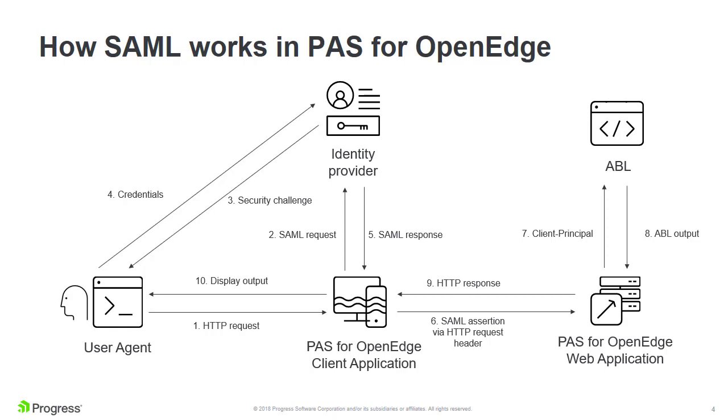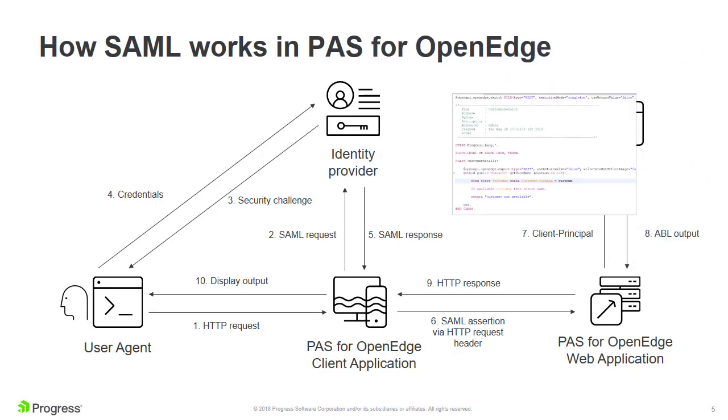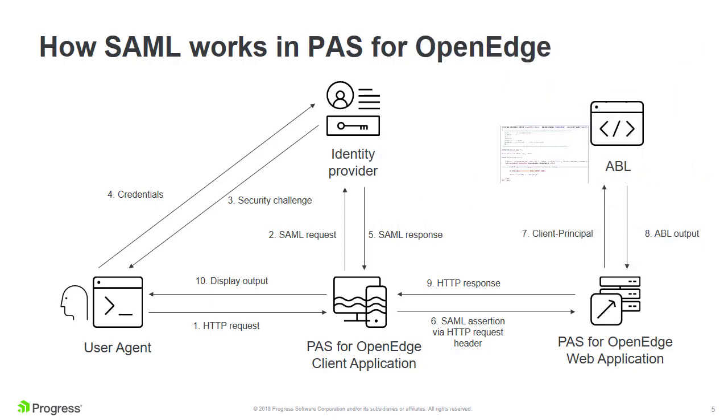In this video, we'll look at an example of how a SAML workflow can be set up in PaaS for OpenEdge. The sample PaaS for OpenEdge web application that we'll use consists of a REST URI mapped to an ABL class, which contains a method to return a customer record based on customer ID. For our client application, we will use two types of clients, a browser-based Node.js application, and a command line utility called curl.